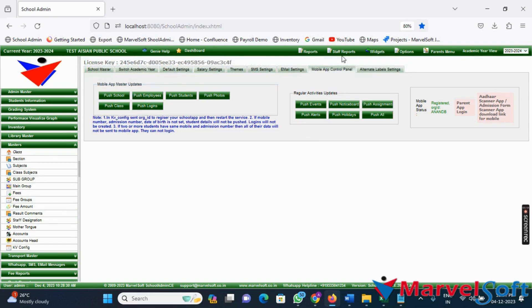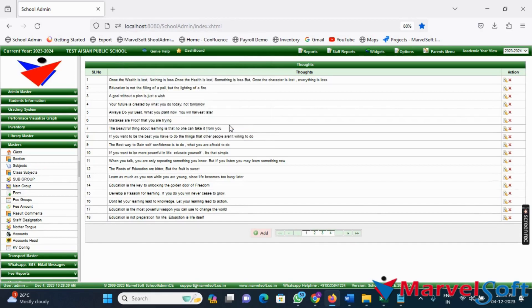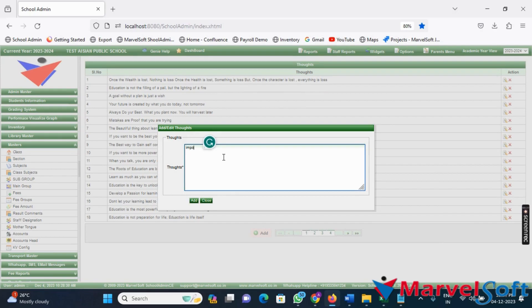Go to Thoughts in the Widgets menu. Add important note.